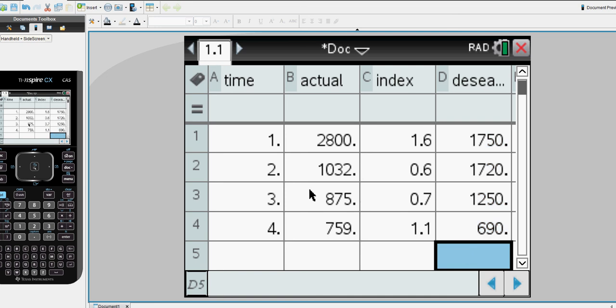So this shows our time code, our actual sales, our seasonal index and our de-seasonalized data.